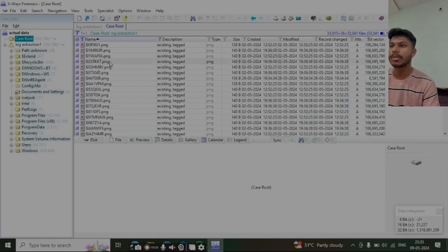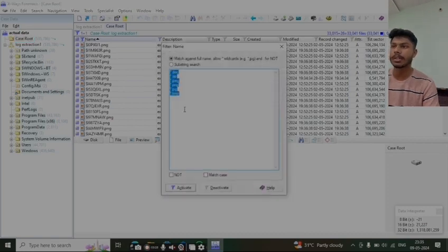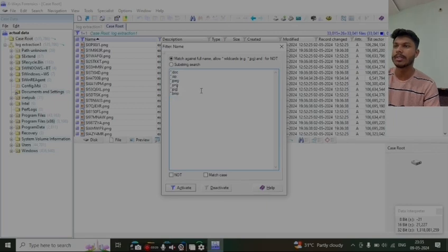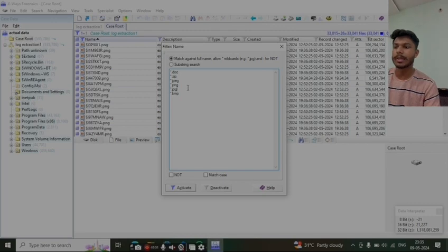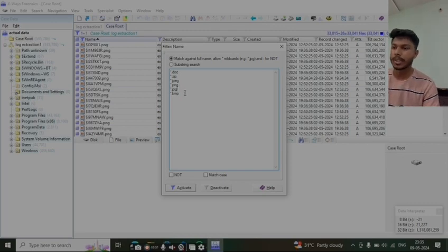We will give the codes: dot doc, dot zip, dot jpg, and dot png, jpg and bmp. So we will activate these codes here and now we will select all the files.